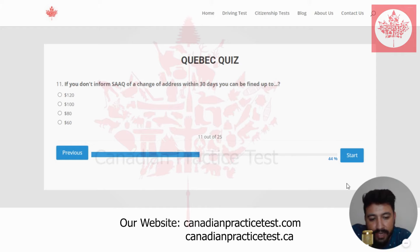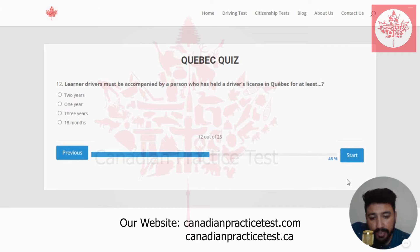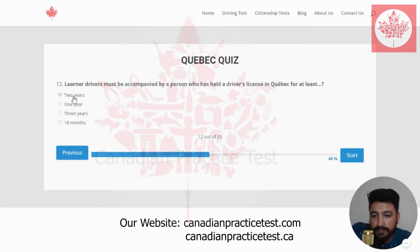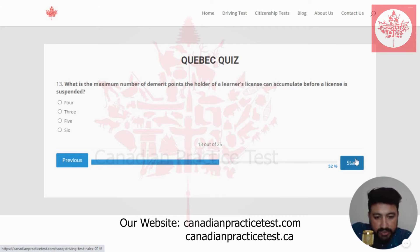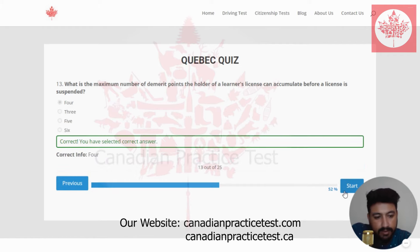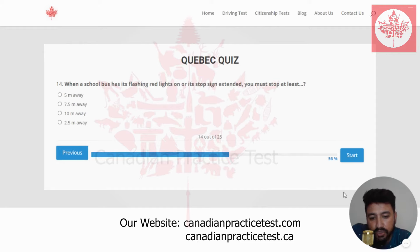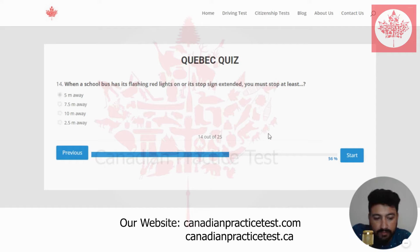Next. If you don't inform SAAQ of a change of address within 30 days, you can be fined up to — the right answer is $100. I'm going to select the second one. Learner drivers must be accompanied by a person who has held a driver's license in Quebec for at least — the right answer is two years. I'm going to select the first one. The maximum number of demerit points the holder of a learner's license can accumulate before their license is suspended — the right answer is four. When a school bus has its flashing red lights on or its stop sign extended, you must stop at least — the right answer is five meters away. The first one is correct.